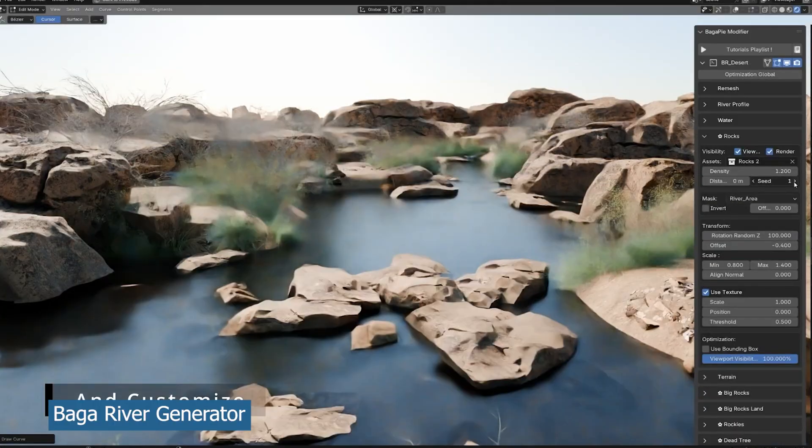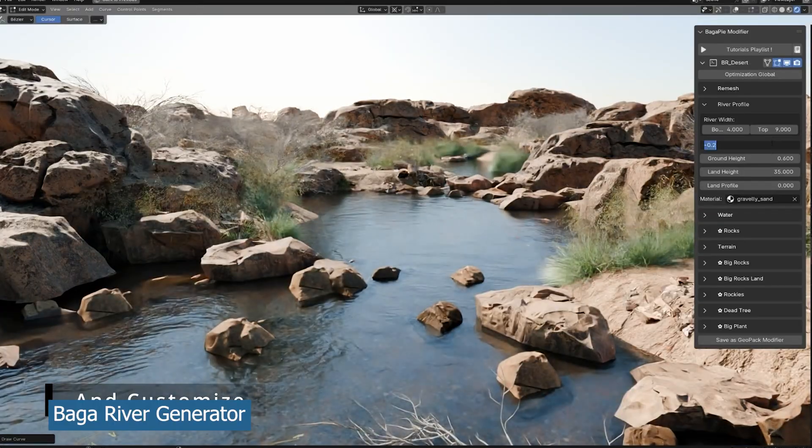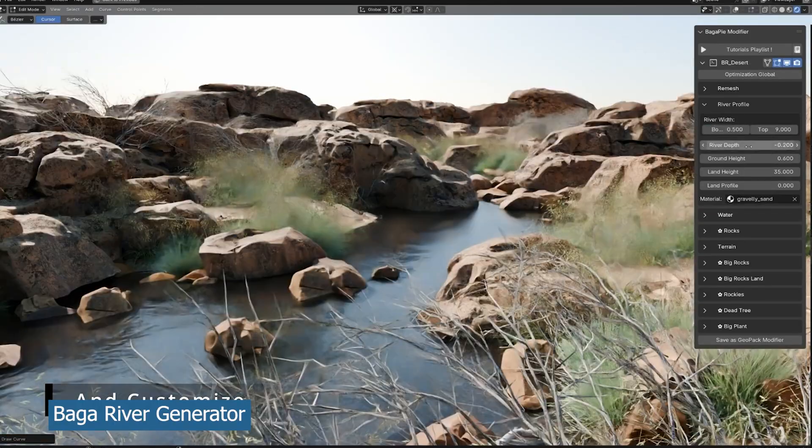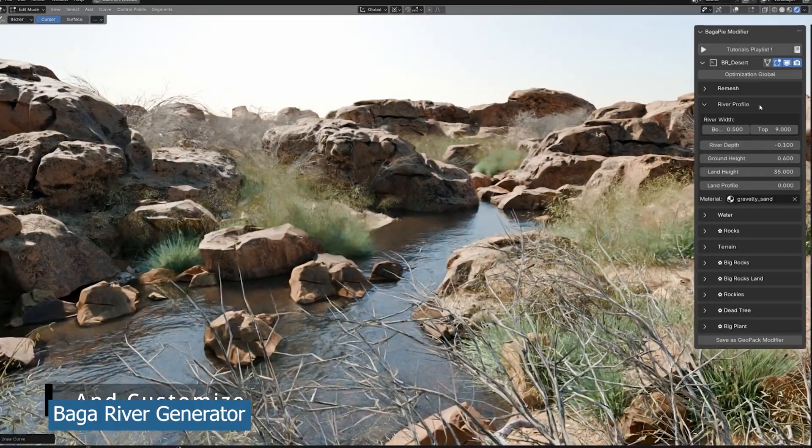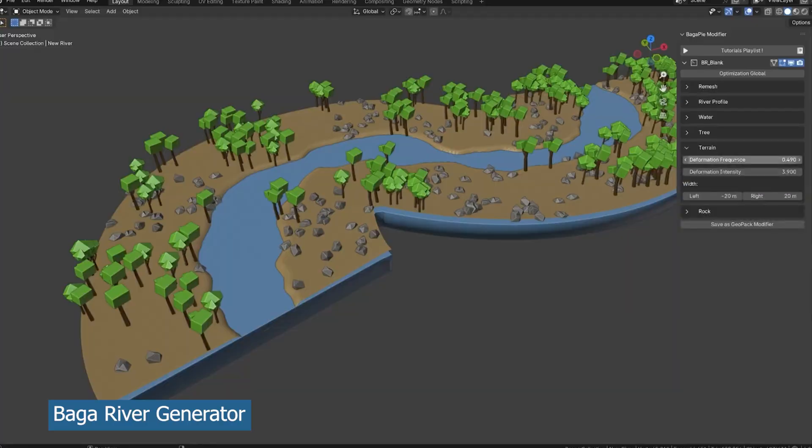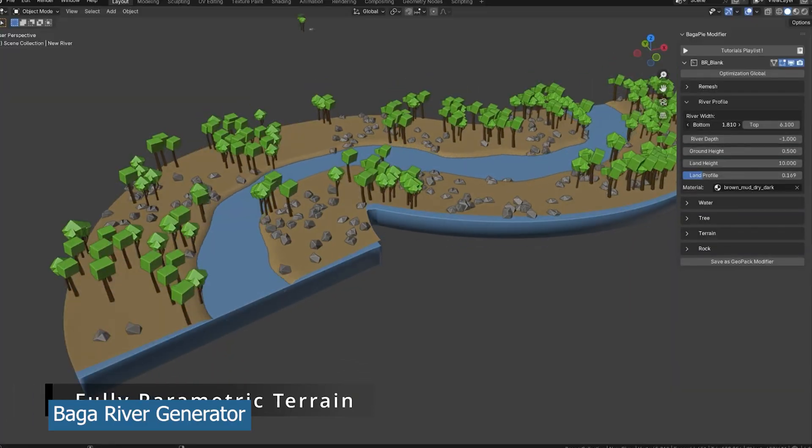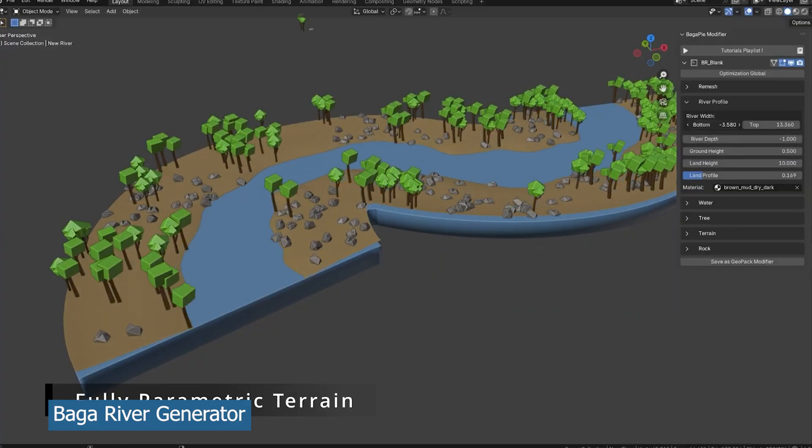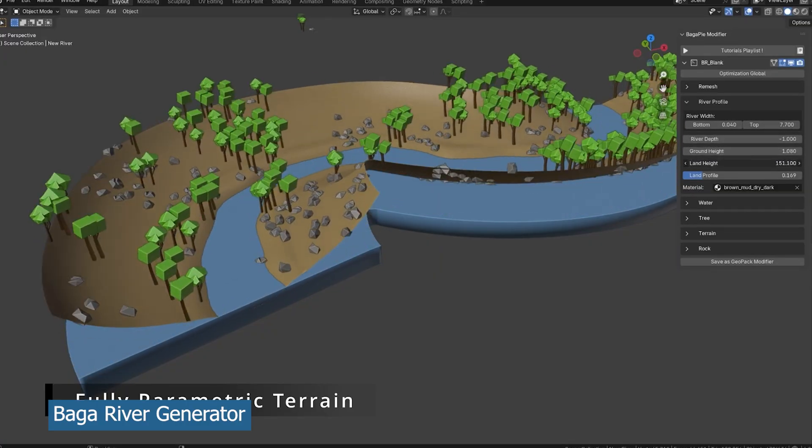It comes with all the assets you need. You can easily expand the river size and shrink it, and everything adapts as you want. The river is generated around a curve, so you just draw the curve where you want the river to be and everything will be set up for you.